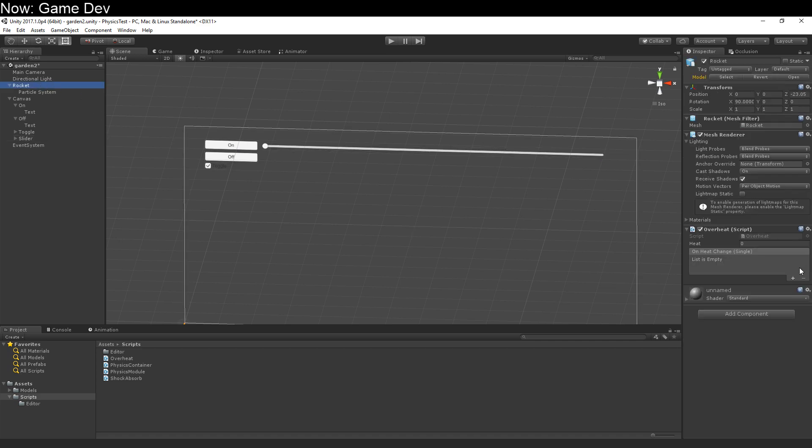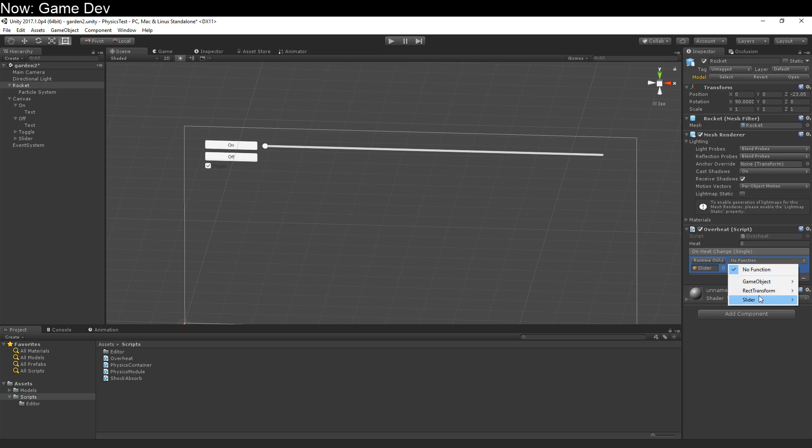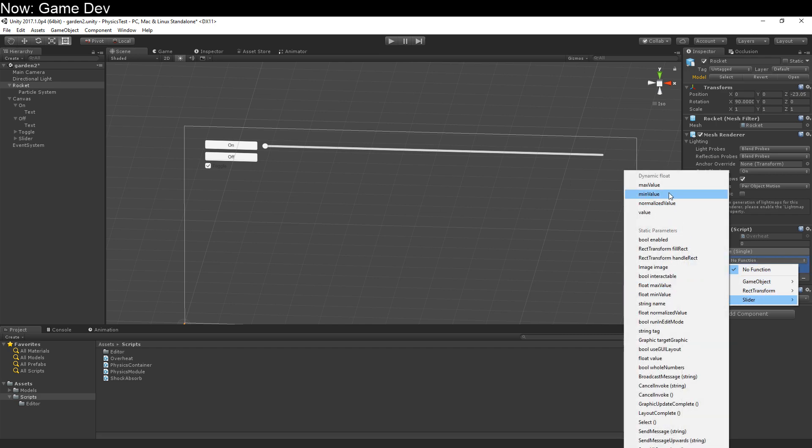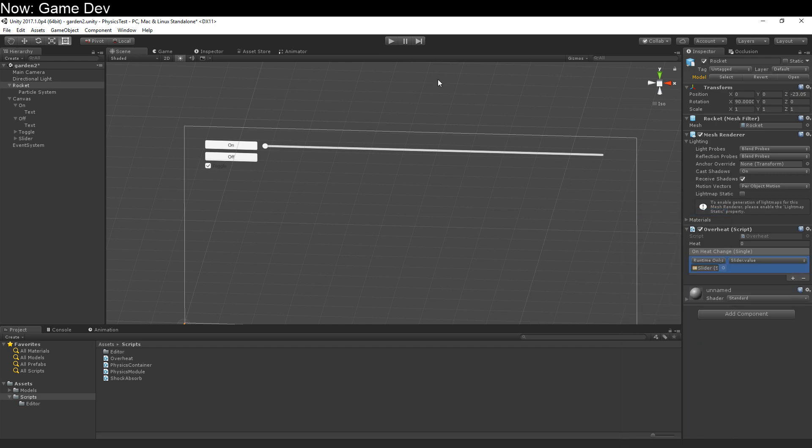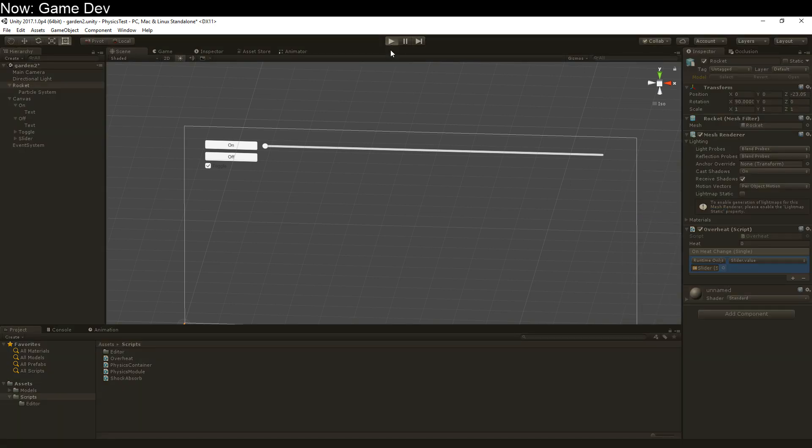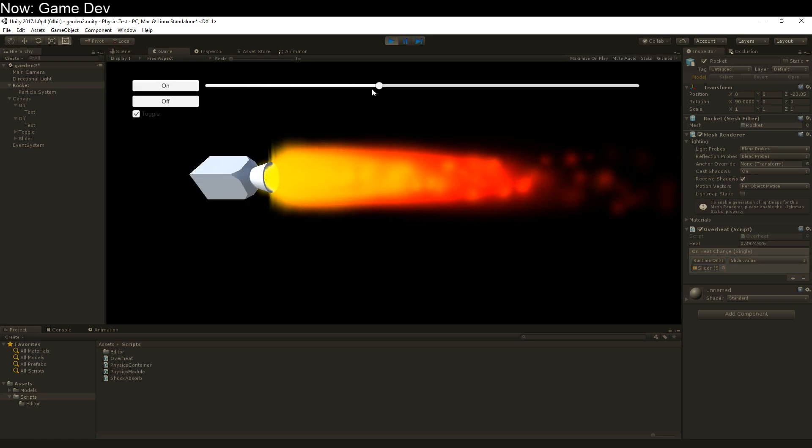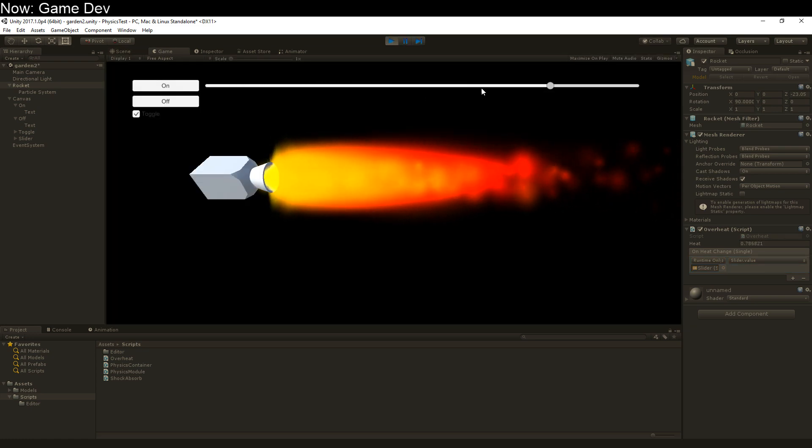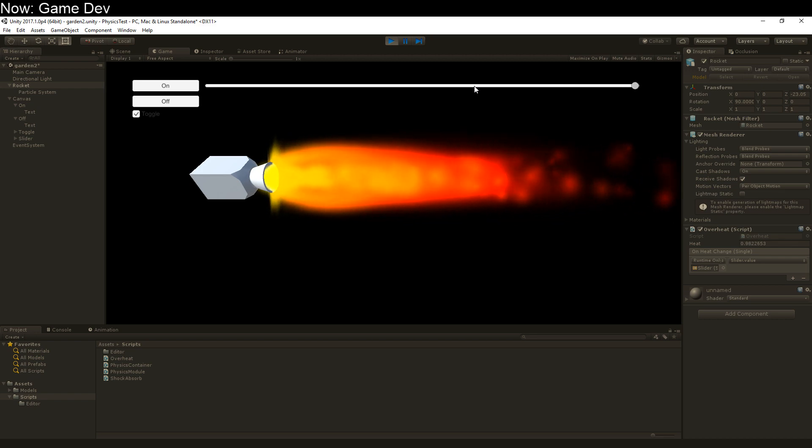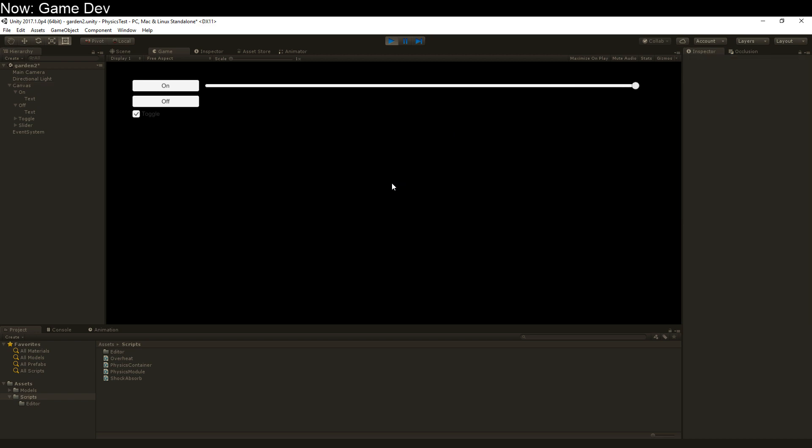Up here in the rocket. On heat. Change slider. Value. Hit play. There it is. Look at that. It's increasing. I can fight it, but it won't help. Okay. So now we have a visual display.